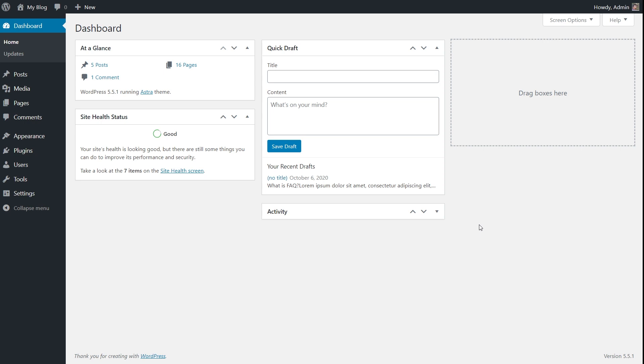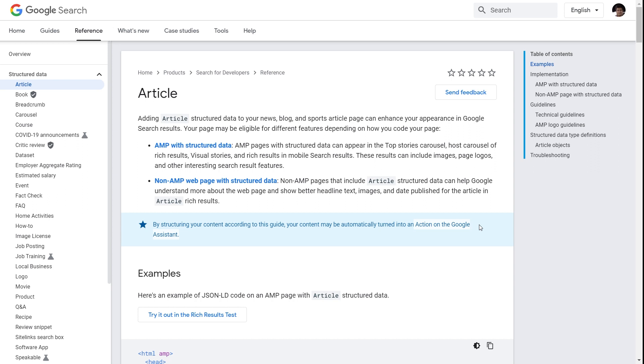With the article type schema, the benefits are up to Google's discretion. But one thing is for sure: when you add the article type schema to your pages and posts, you give Google a lot of context about what your page is about. So let's hear it from Google itself on what they do when you add the article type schema. I have the official Google documentation open for the article type schema.